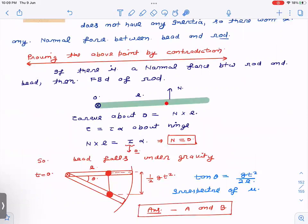Let us prove the same point by contradiction. Assume that there is a normal force N between the bead and the rod. Drawing the free body diagram of the rod — hinge forces are present but not needed — if there is a normal force N acting, it provides a torque about the pivot. There is no mg on the rod, so torque = N × L. Writing torque = Iα gives N × L = I × α. Since I is essentially zero, α tends to infinity — that is a contradiction. This is only resolved when N = 0.